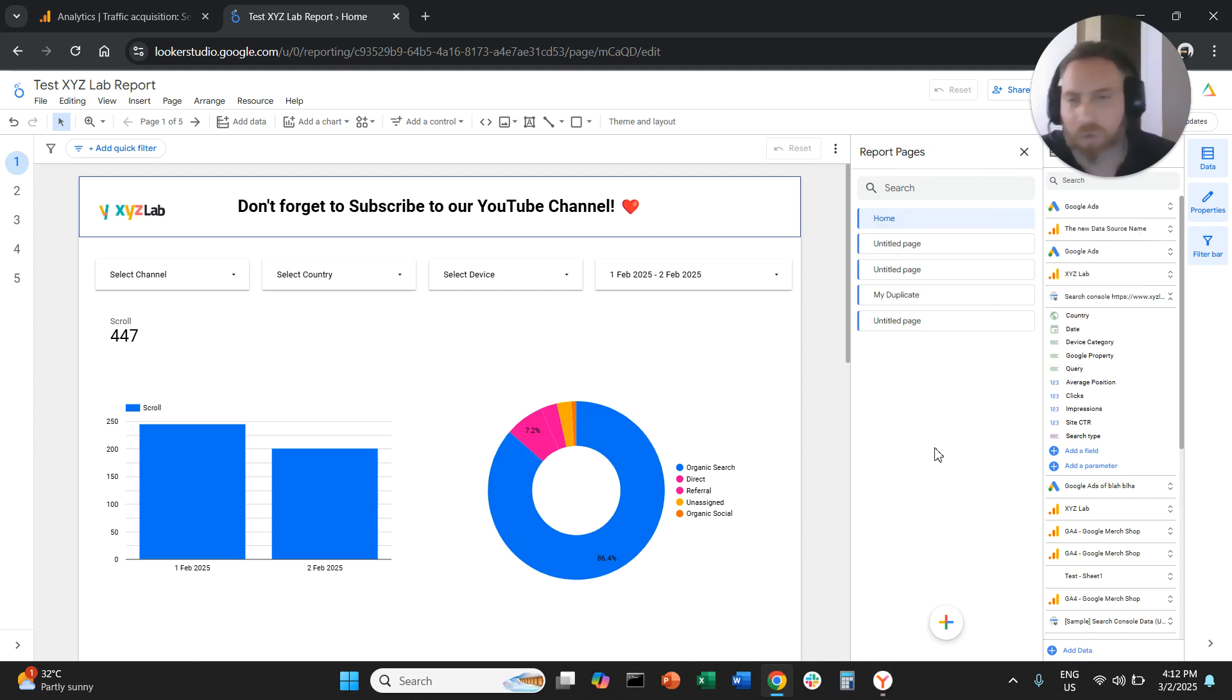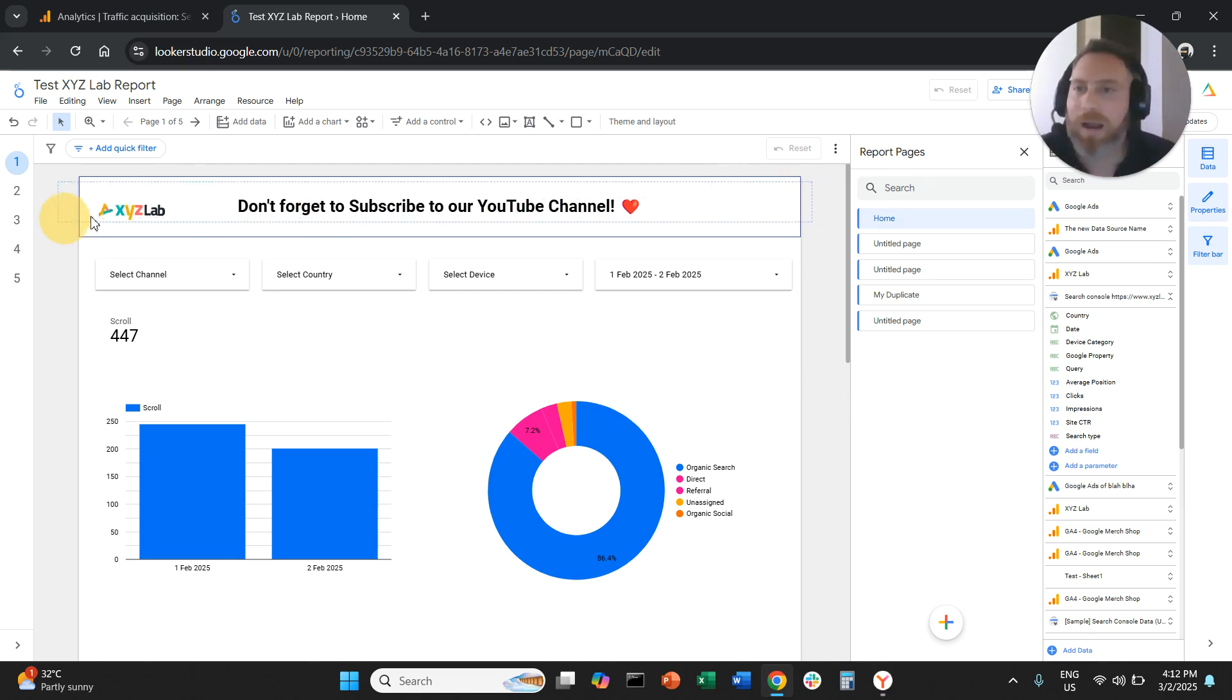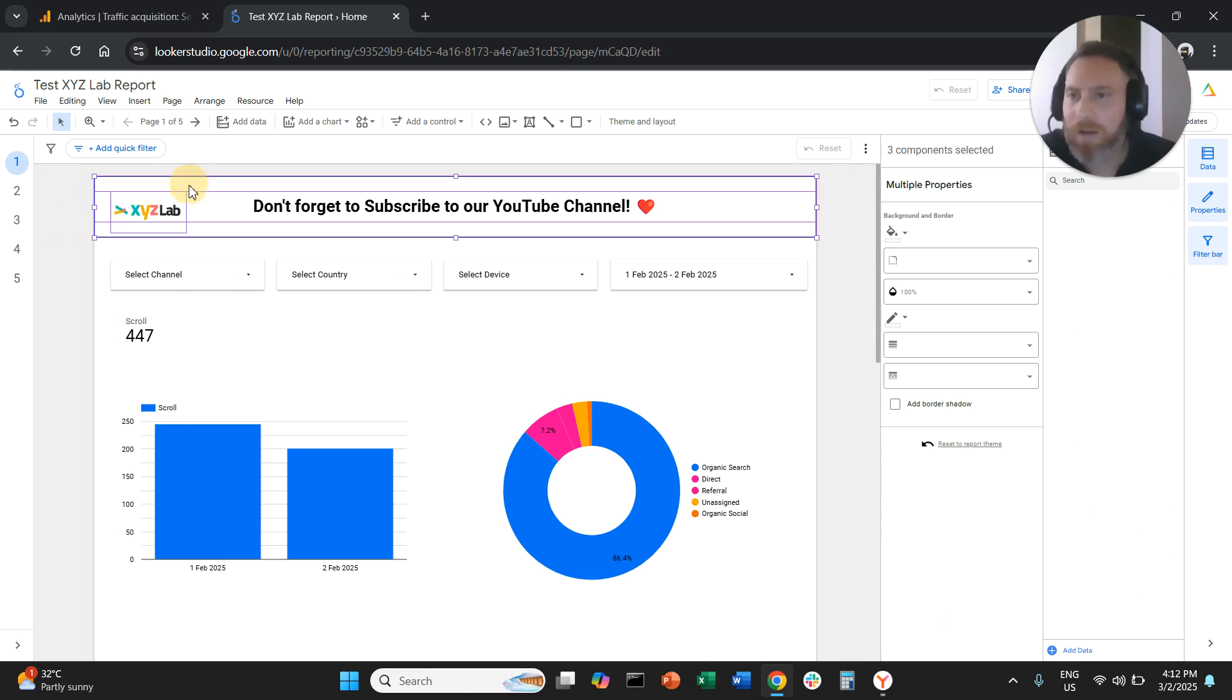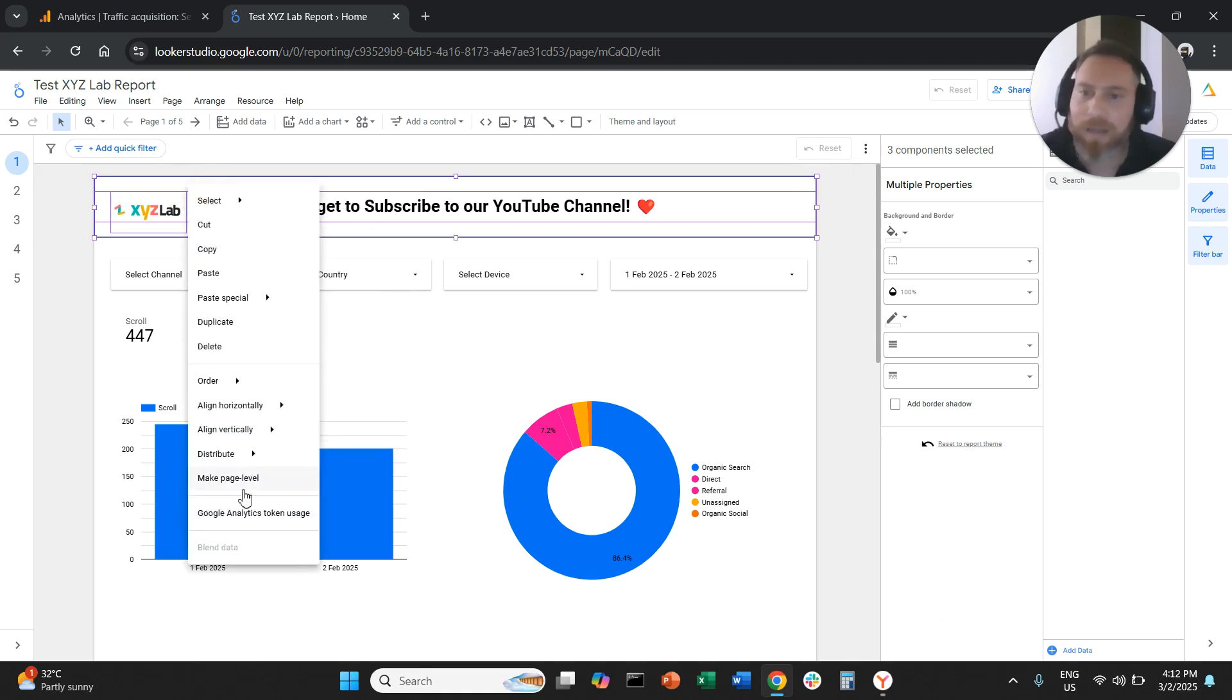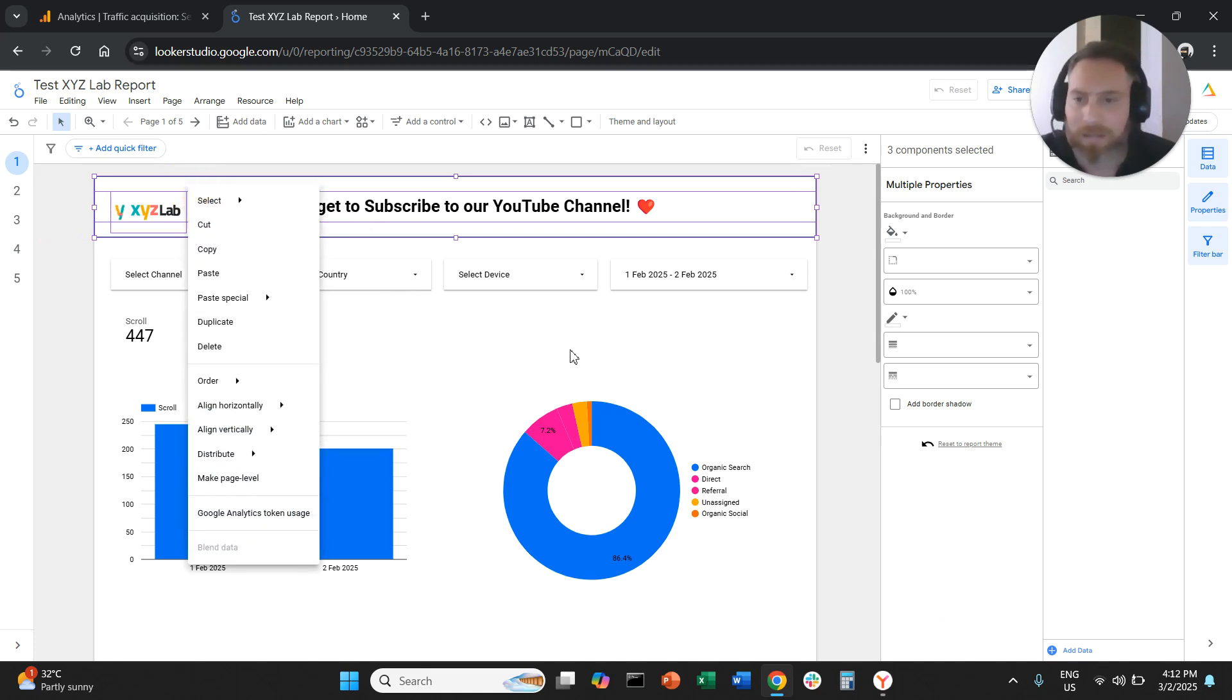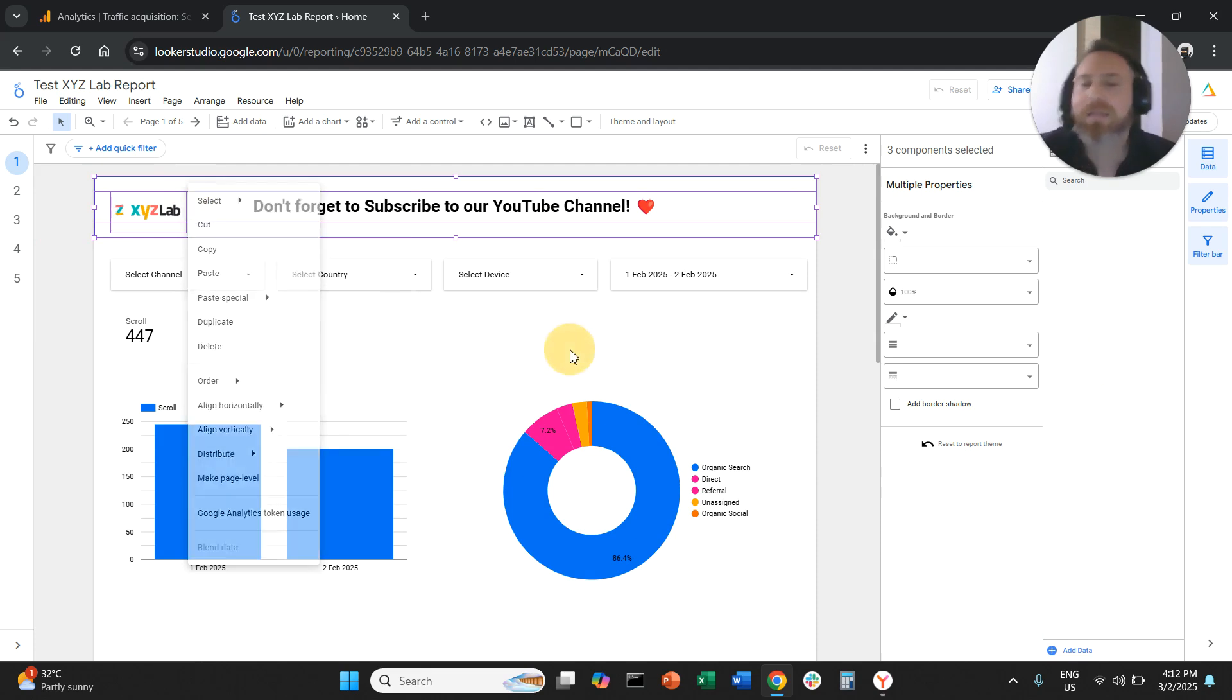And if you want only certain elements to be found on all your pages, then you grab them all, you right click, you say make report level. And that's it basically. That's it.